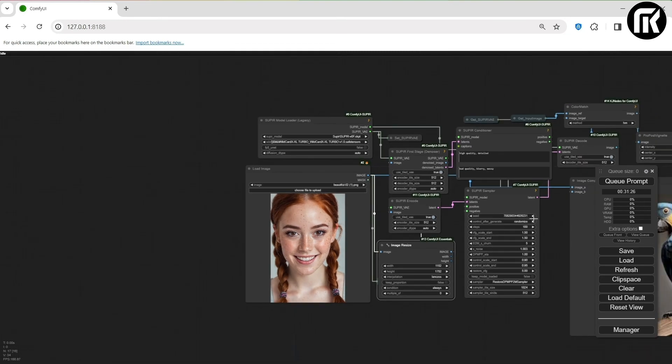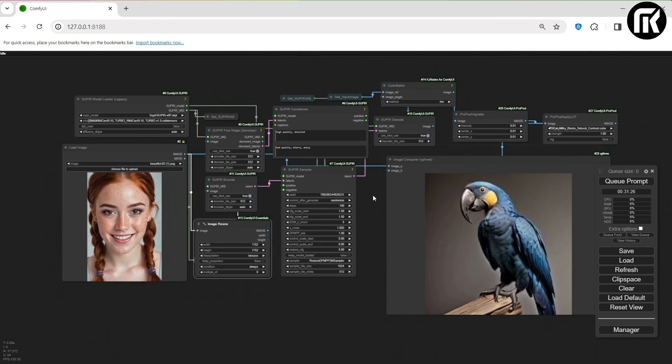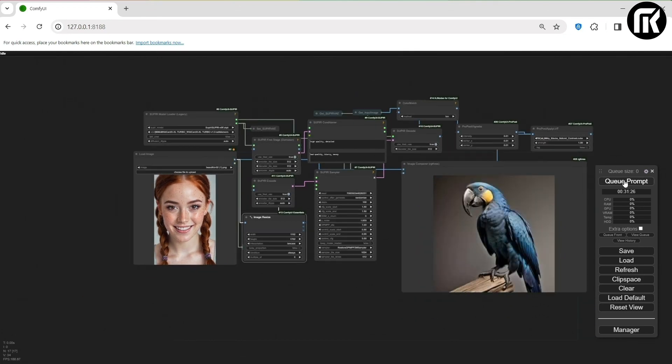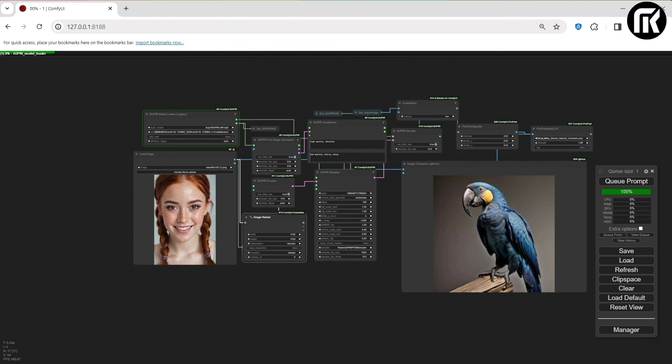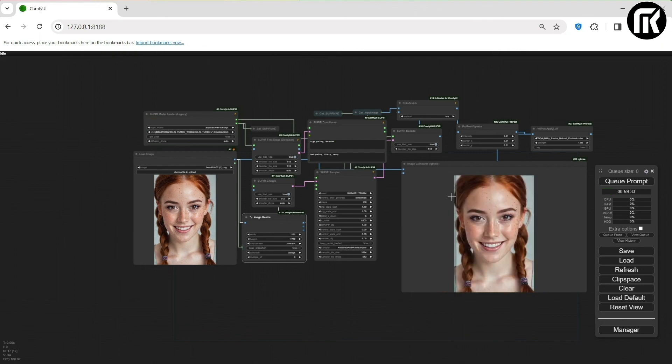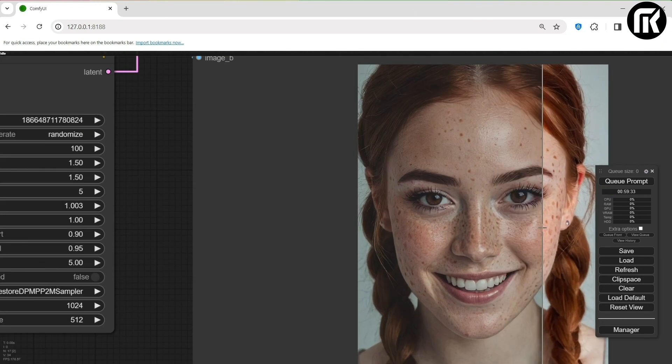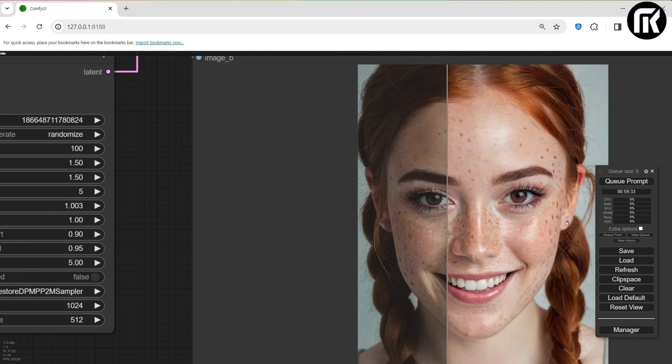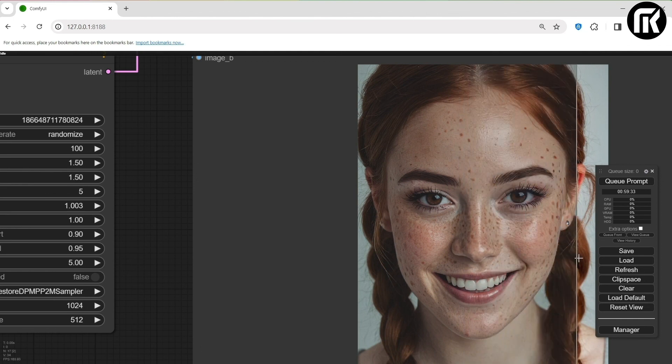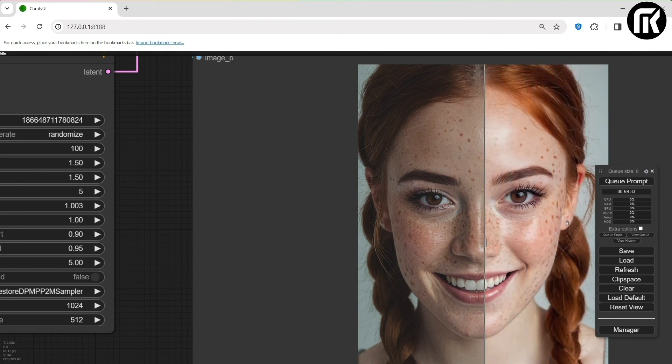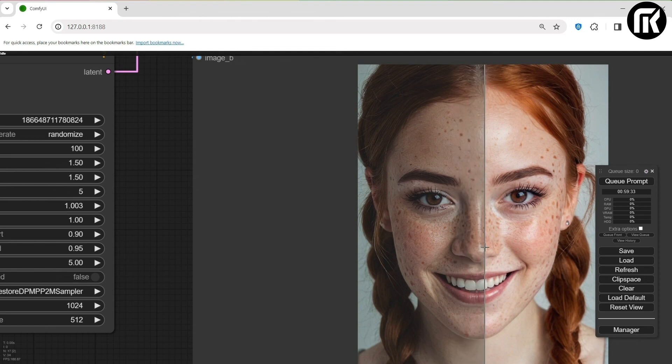So because the generation with Supere takes some time, I'll directly go to the result. And let's see how it looked. So now, as you can see, the results with the models downloaded are very powerful. I will then let you browse and make your choices to find your own style with all the models offered.